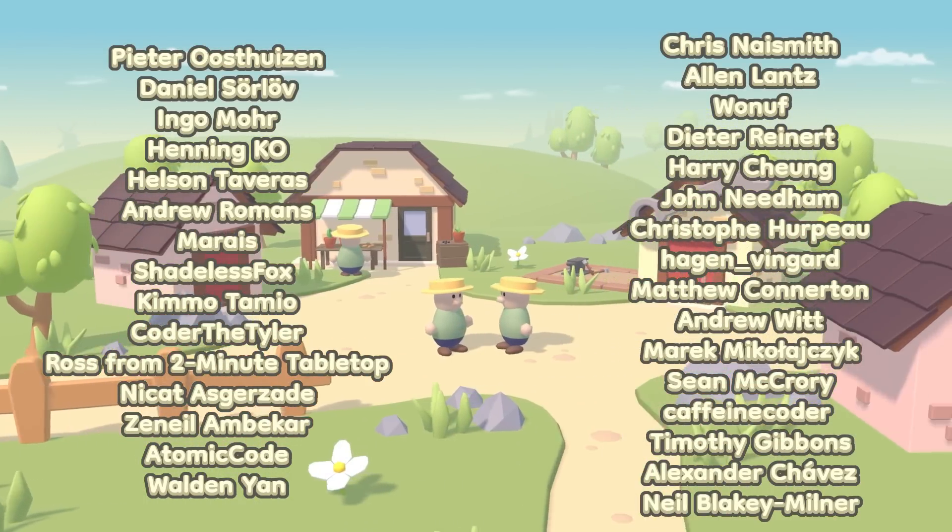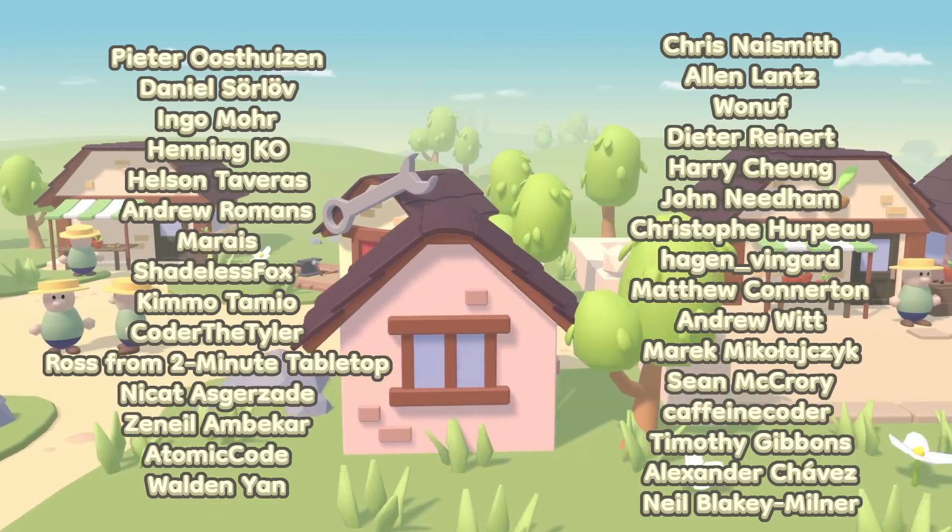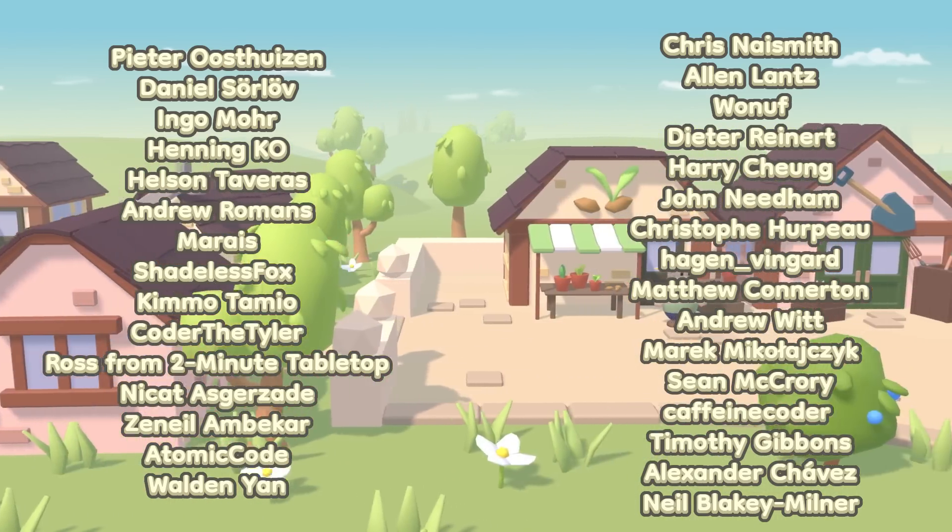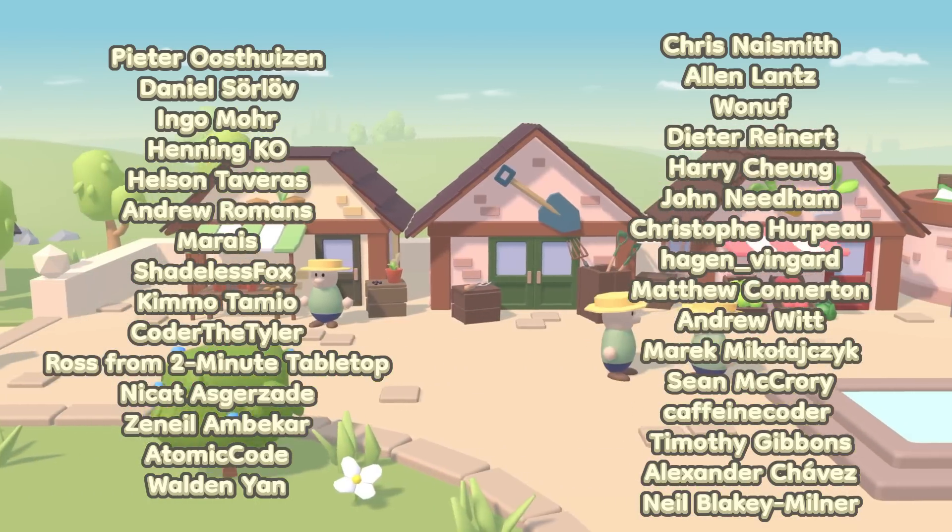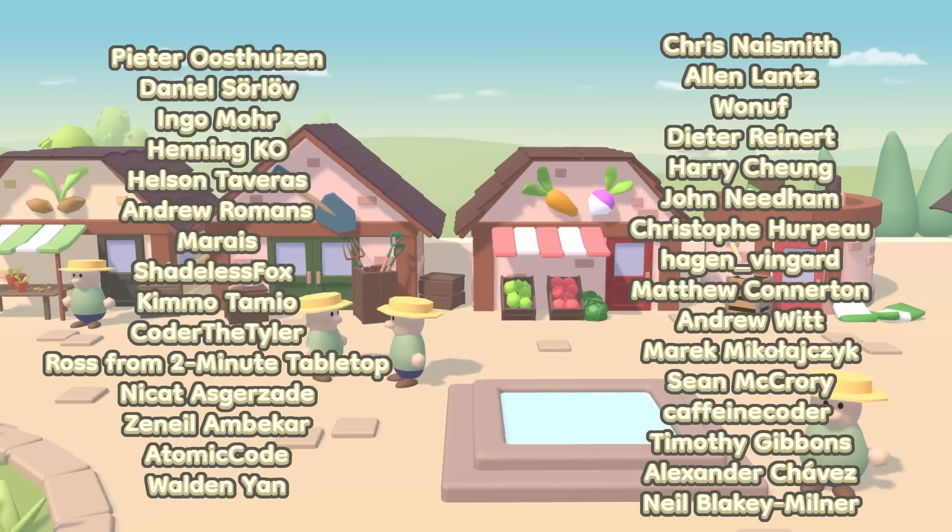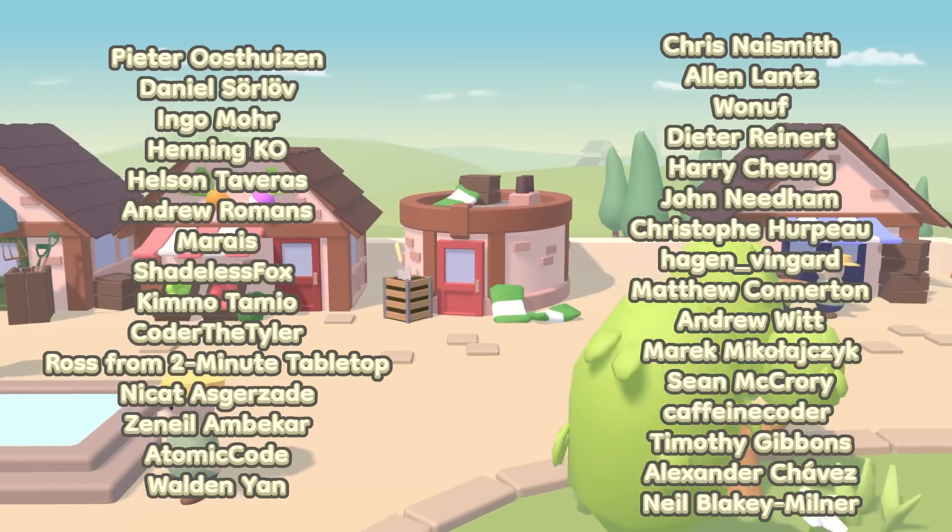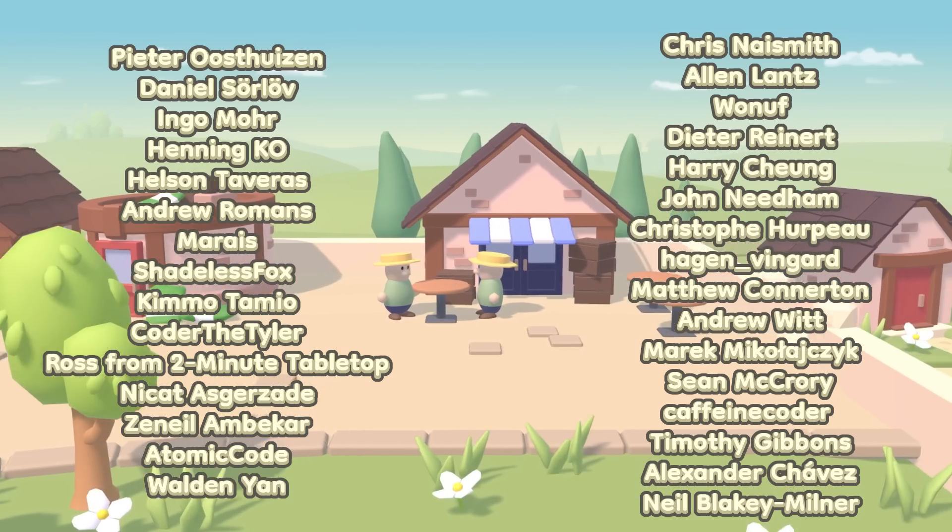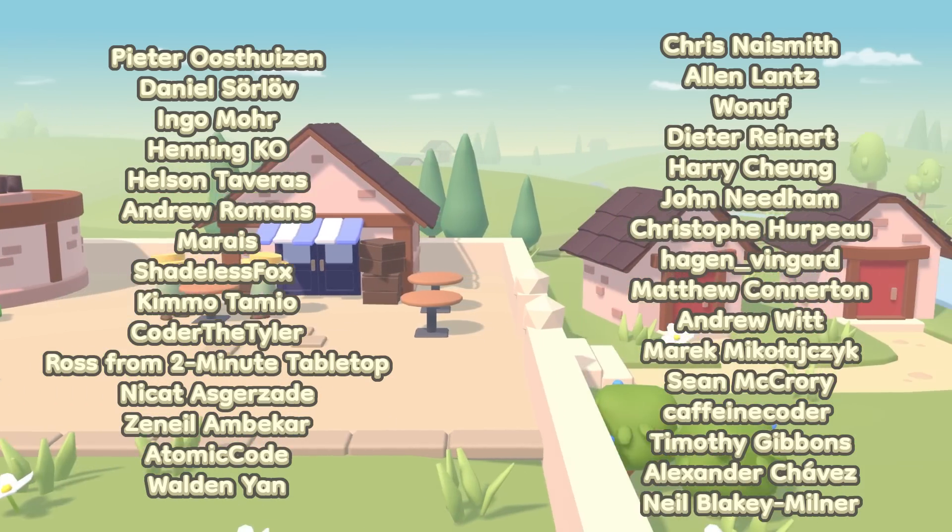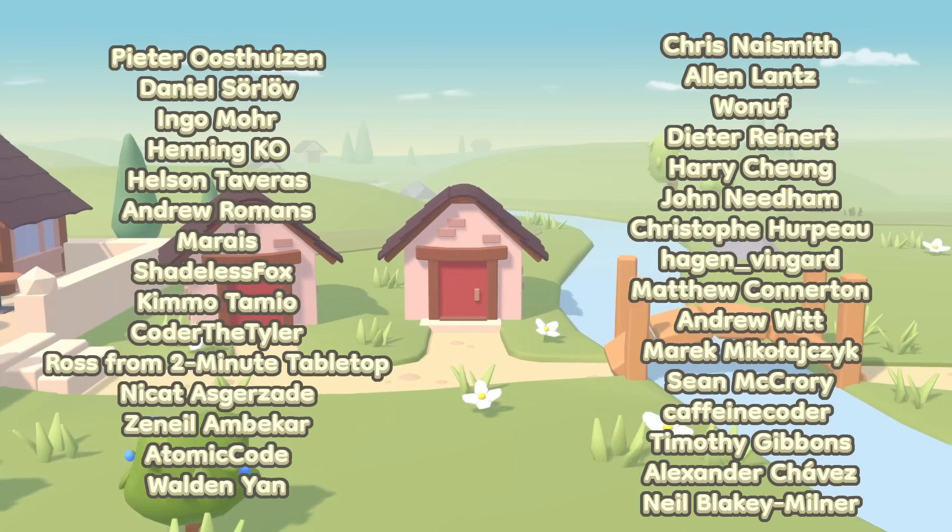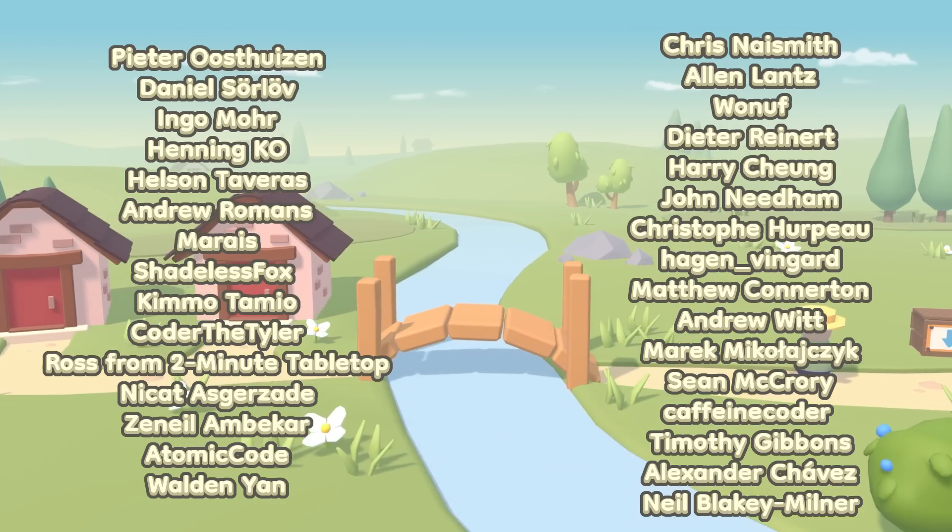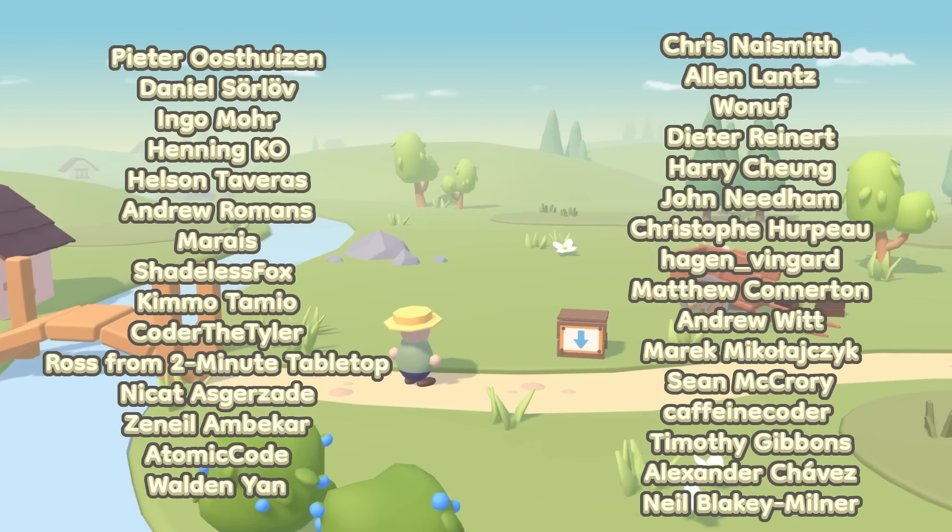Ingo Moore, Henning Kao, Hellsan Tiberas, Andrew Romans, Marais, Shadeless Fox, Kimo Tamio, Code of the Tyler, Ross from Two Minute Tabletop, Nikat Azgazada, Zaneel Ambarcar, Atomic Code, Walden Yan, Chris Naismith, Alan Lance, Woonuff, Dieter Reiner, Terry Cheung, John Needham, Christoph Herb Ho, Hagen Vingard, Matthew Connerton, Andrew Witt, Marek Michalajczyk, Sean McCrory, Kathleen Coder, Timothy Gibbons, Alexander Chavez, and Neil Blakey Milner.